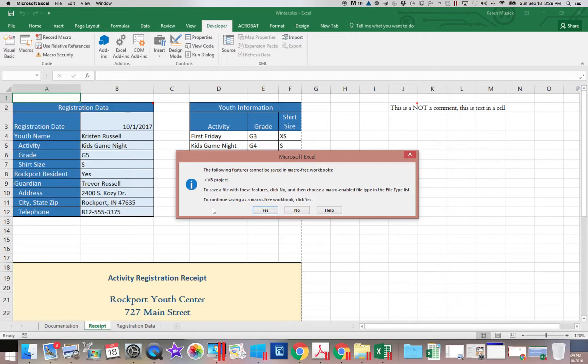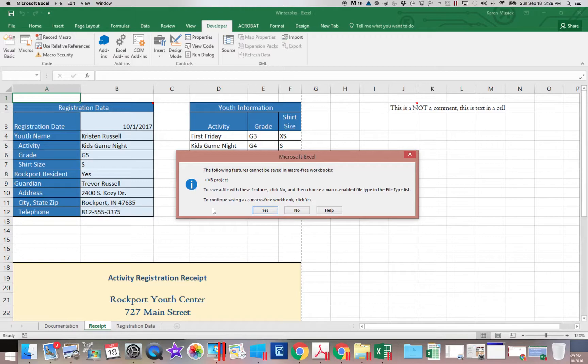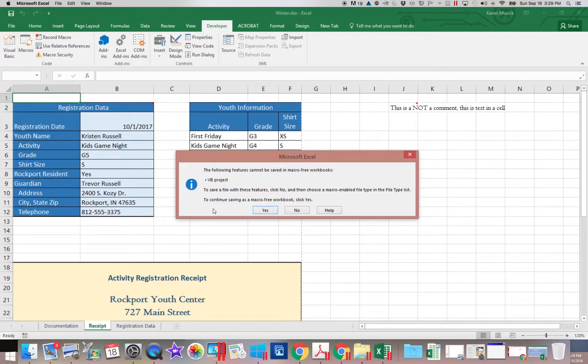If someone sends out a workbook that is macro enabled and it has macros in it, if I get that from someone and I'm not expecting it to have macros, then I don't open it. I don't enable those macros until I know for sure, am I looking at legitimate macros? I have a software vendor I work with. When they send out their price list, it has macros in it. I get the option, do I want to enable those macros or not?